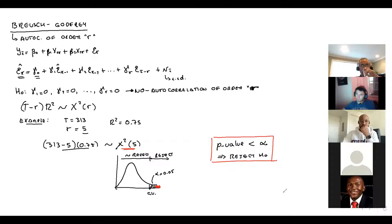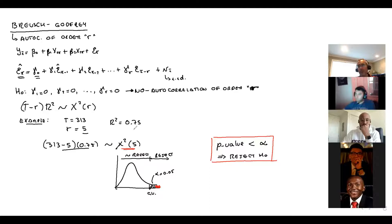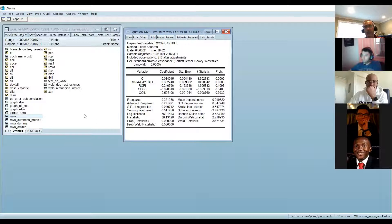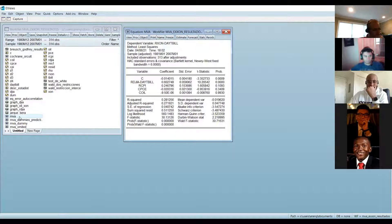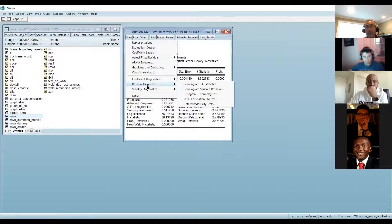In EViews, run the MVA regression, then go to View, Residual Diagnostics, Serial Correlation LM Test. Then enter the number of lags. The number of lags depends on your data: daily data typically uses five lags, monthly data uses 12 lags, quarterly data uses four lags.